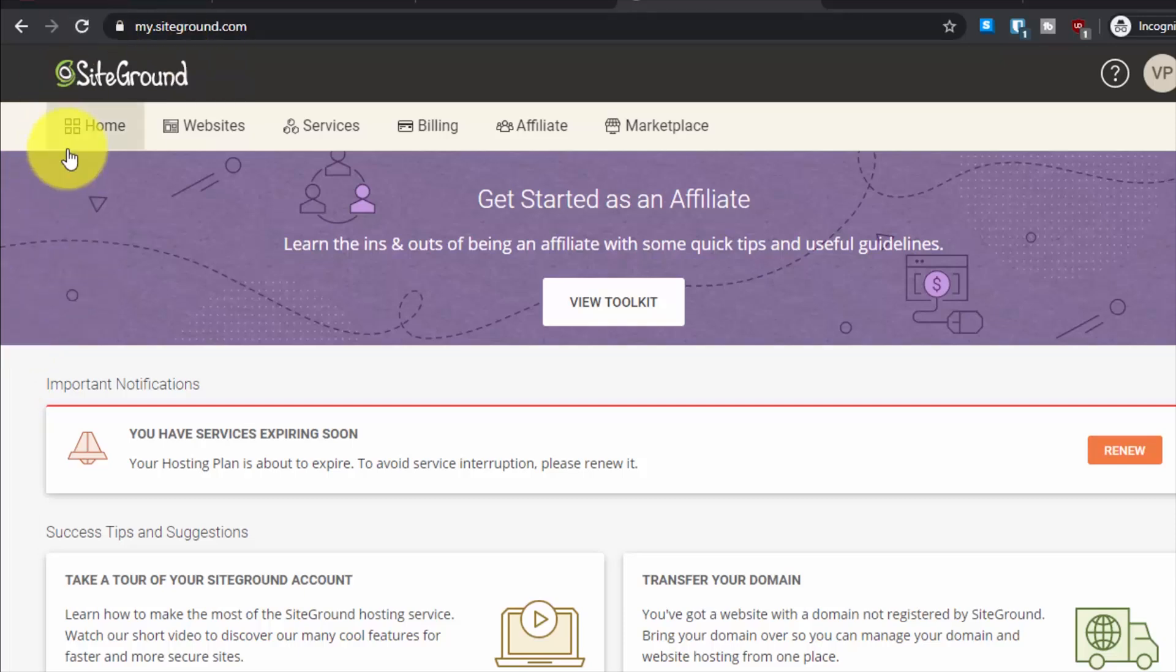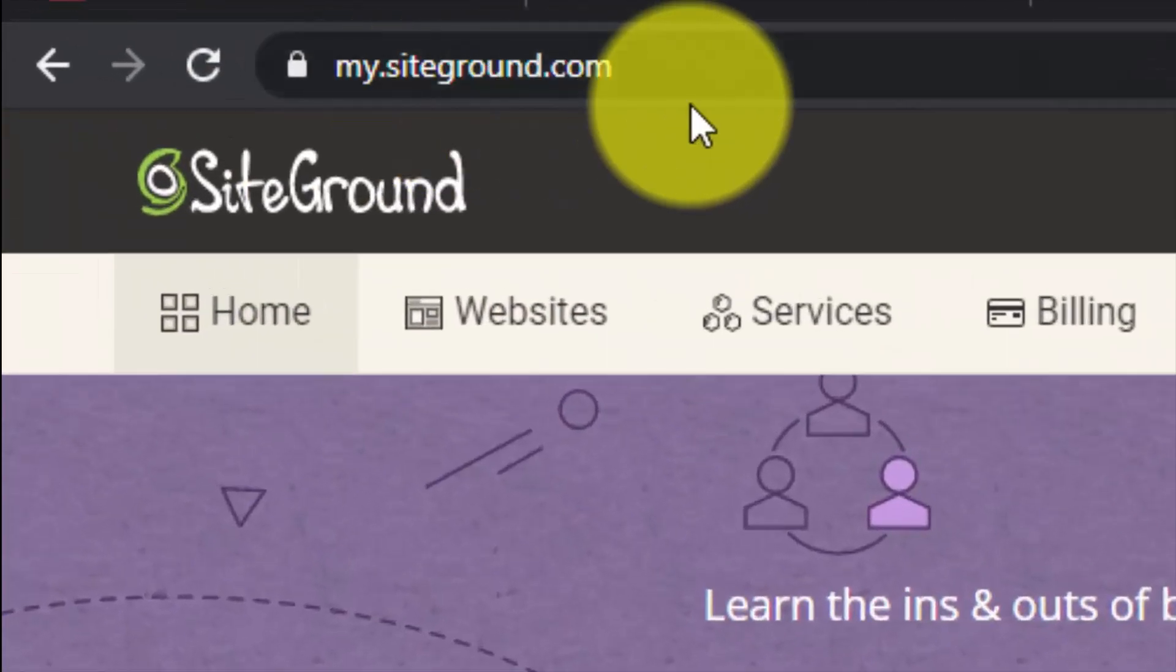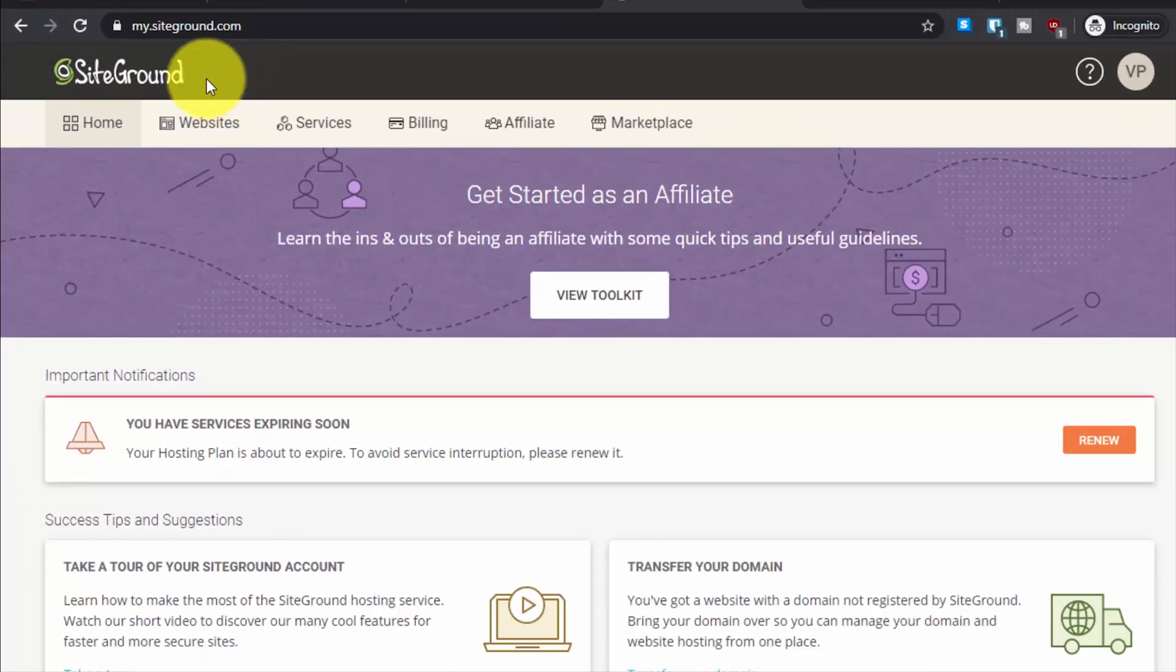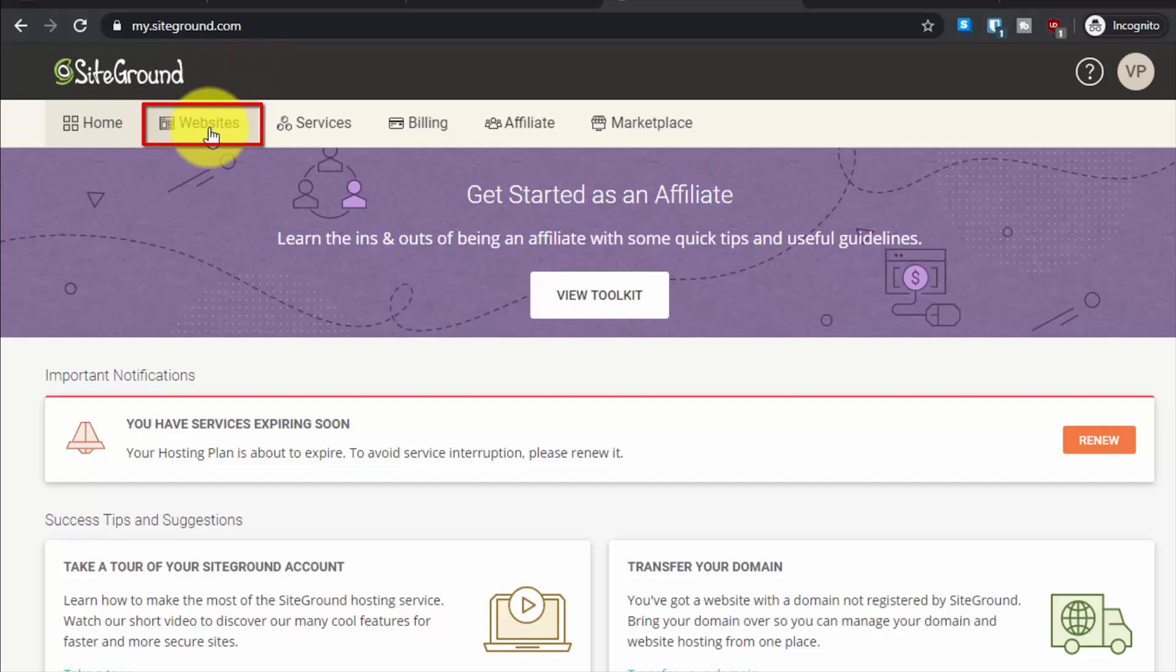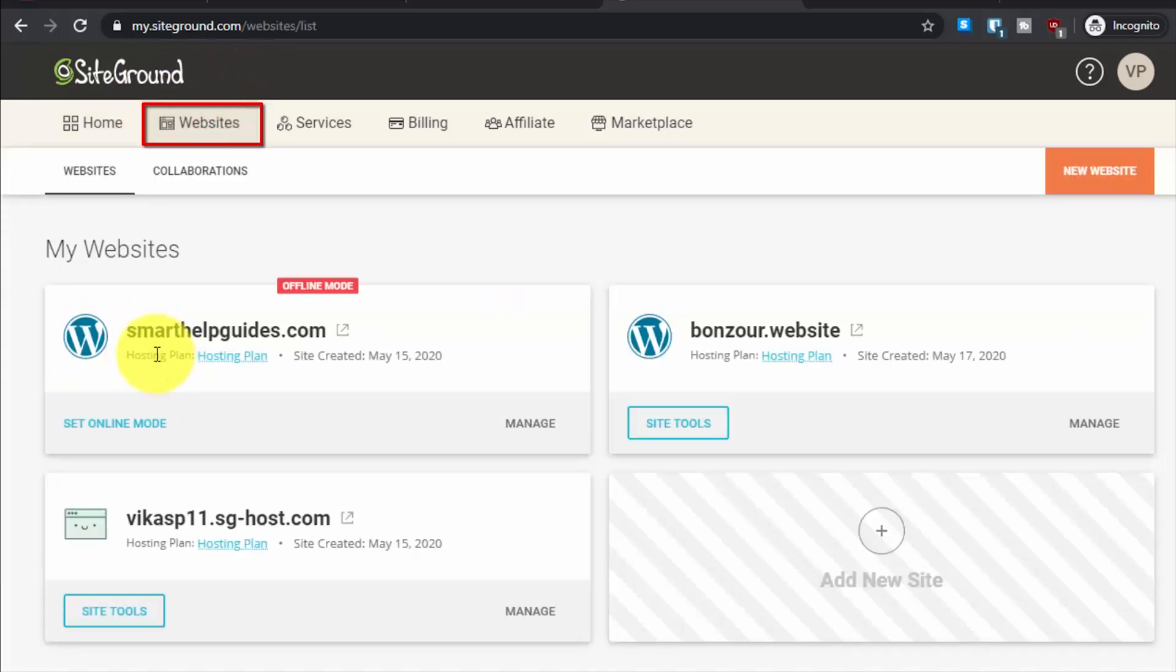First, log into your SiteGround dashboard. It's very simple to do. Just go to mysiteground.com and use your email and password to login, then go to the websites tab.